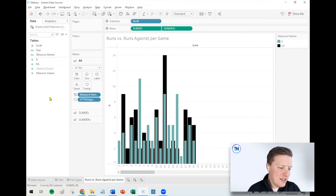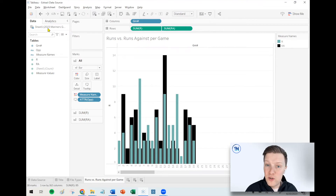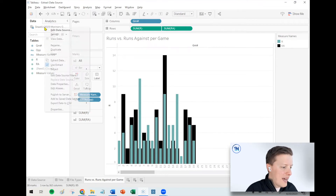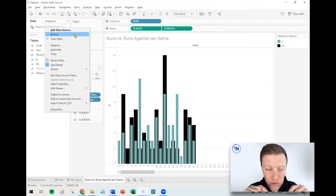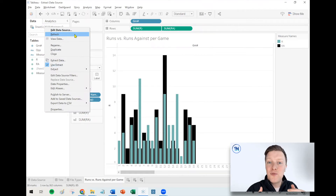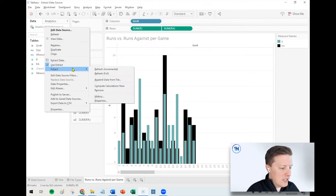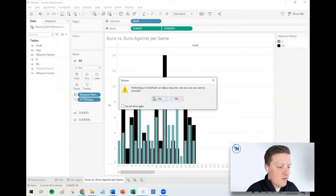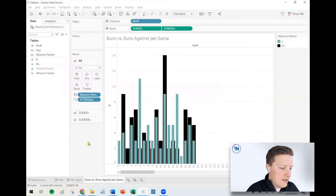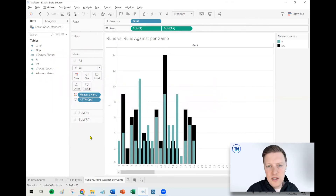Now we've created an extract. If we ever want to refresh it, right-click on the name of the data source. Don't hit the top Refresh — that's for direct connections. Go to the Extract submenu, and you'll see options to do either a full or an incremental refresh. If I open this tomorrow and the Mariners have played another game, I select Full Refresh and confirm. That's how you update an extract in Tableau Desktop.